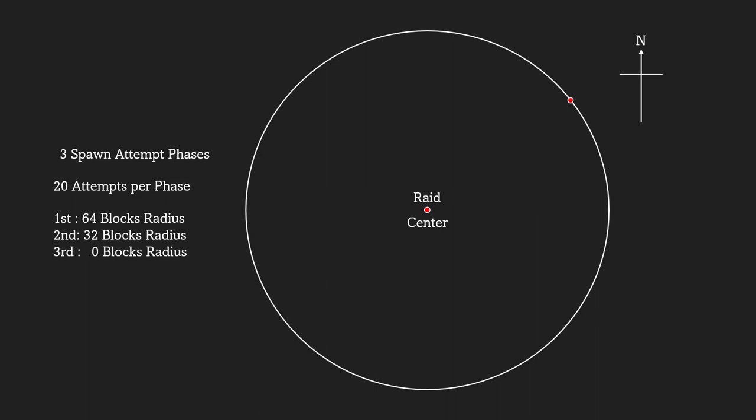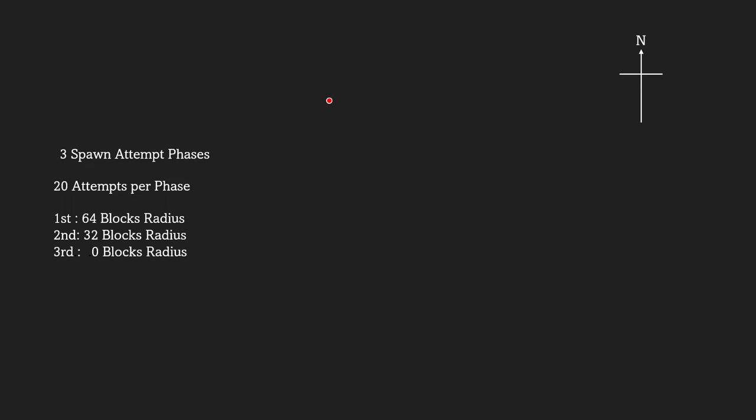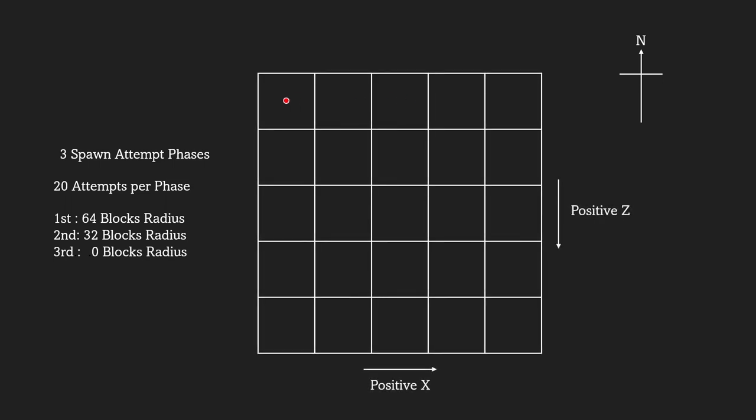After that, a random 0 to 4 is added to the x and z coordinate of the chosen location. The final x and z coordinate is the chosen spawn location.